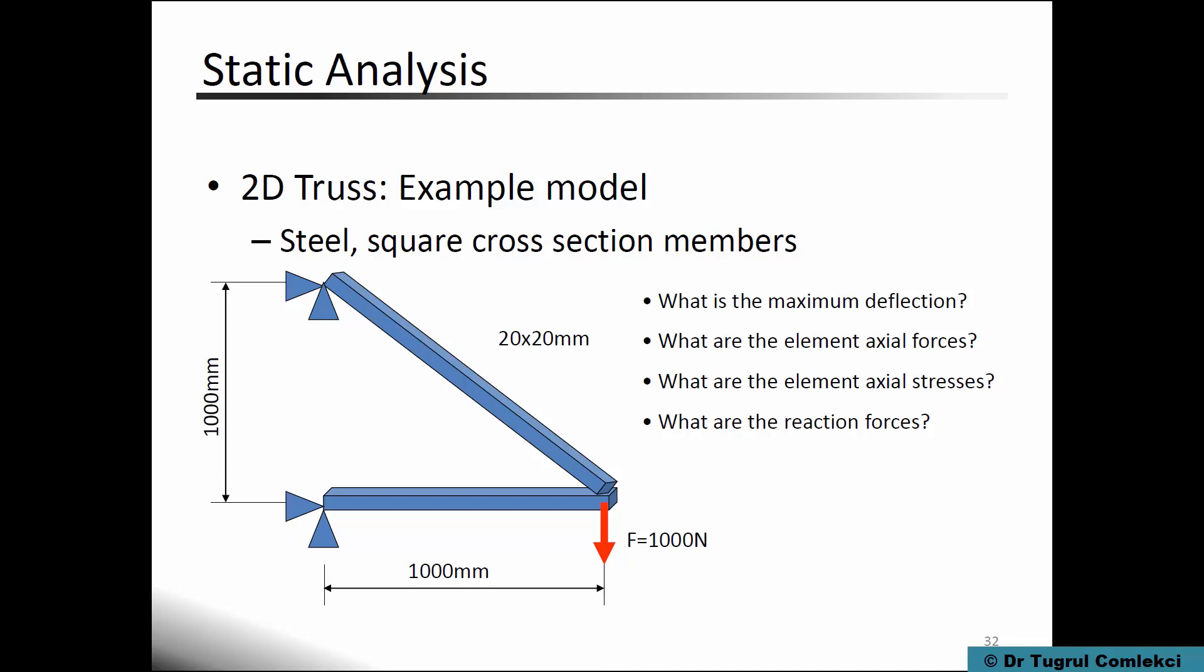It is simply supported essentially like a pin joint at the left hand and a thousand Newton force applied on the right hand.